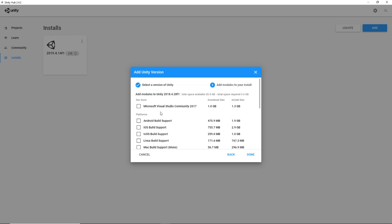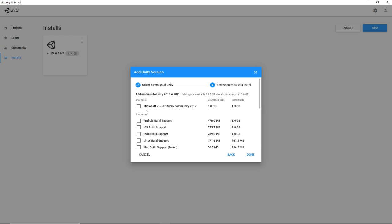This is important. If you already have VS Code or some other IDE installed, when you go to add modules, you don't need to download this because it's just adding an extra gigabyte. You don't need it because you can just set up your current IDE with Unity. Unity doesn't really have a built-in code editor, so you have to use your own.